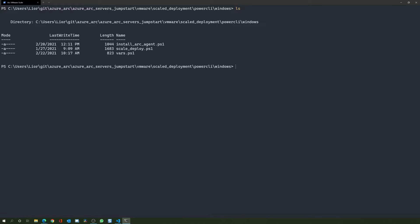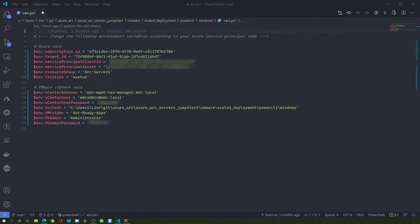Before running the scale deploy script, you will need to add some environment variables, so let's review the var script. The scale deploy script will leverage your environment variables and inject these vars to each of the Windows Server virtual machines and use them for onboarding to Azure Arc using the connected machine agent.